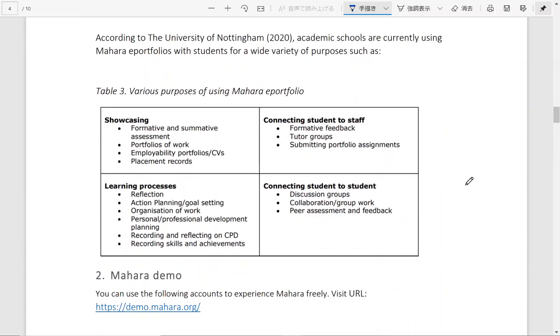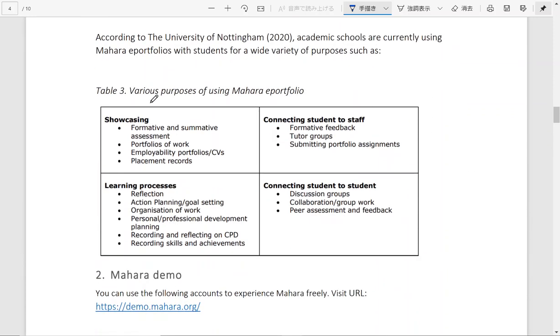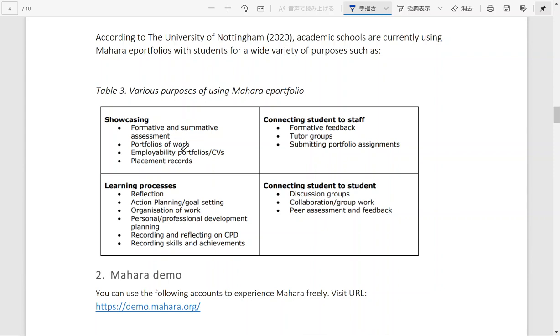So as I mentioned earlier, there are different purposes of using Mahara e-portfolio. In one case, it can be showcasing different educational activities such as assessment of students' work and employability portfolios, CVs of students.